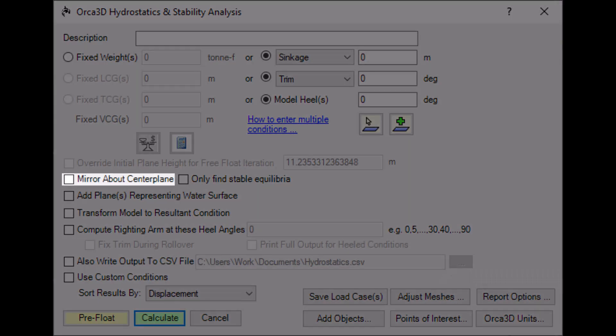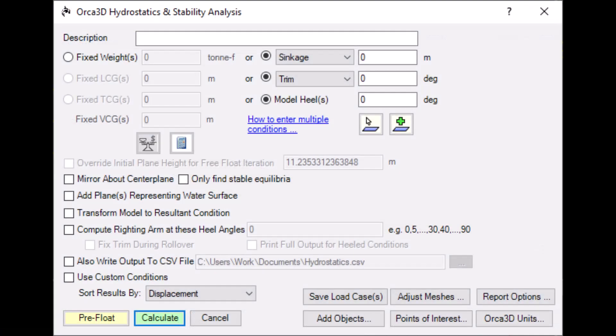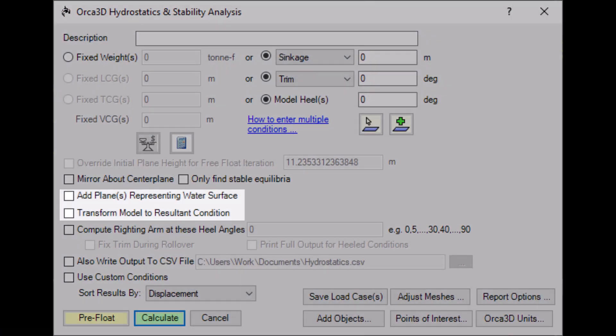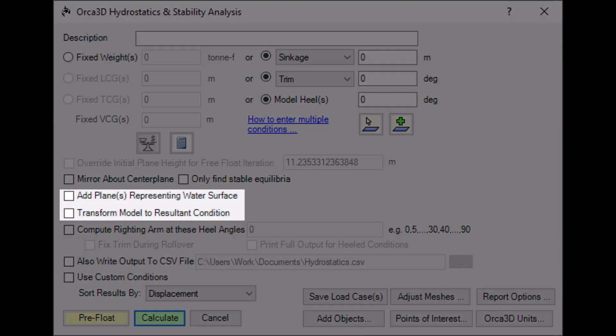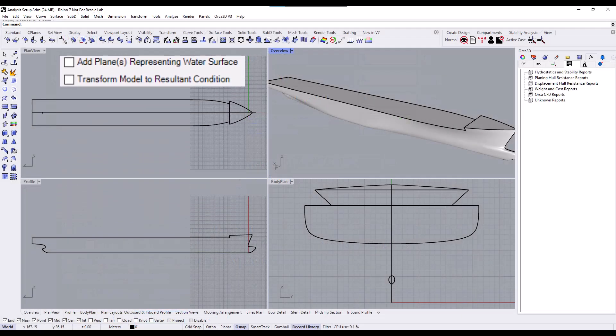Use the Mirror About Center Plane option if your selected geometry represents only one half of the vessel. These two options help visualize the resultant condition. When selected, geometry will be added to the model after the calculation.